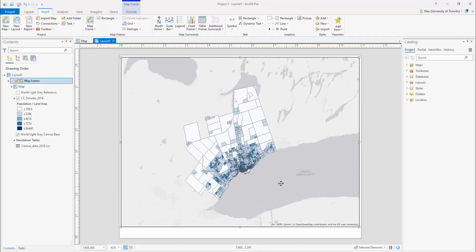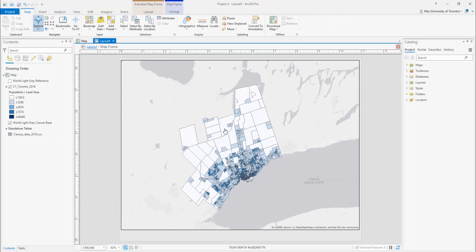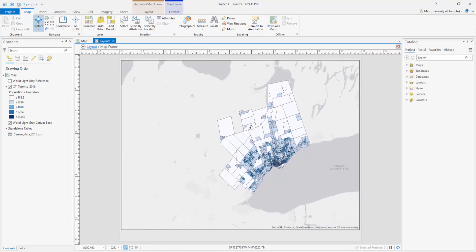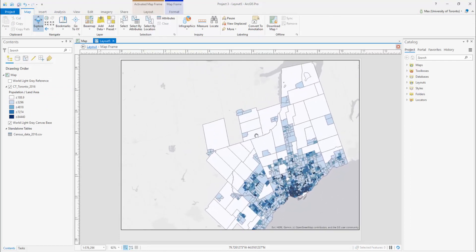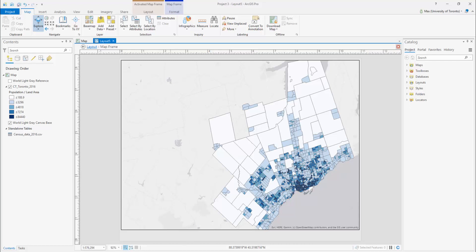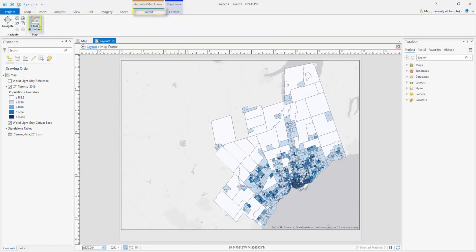The easiest way to position and scale your map is by selecting the Layout tab above and clicking Activate. The map will now respond to panning and zooming within the layout the same way it would in a mapping workspace. Once you're satisfied with your extent, click on the Layout tab and select Close Activation.